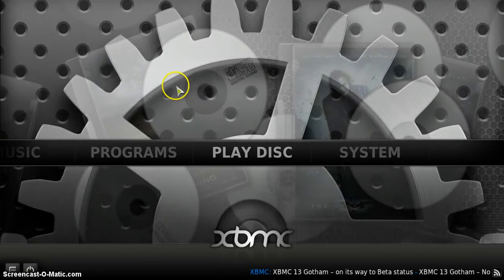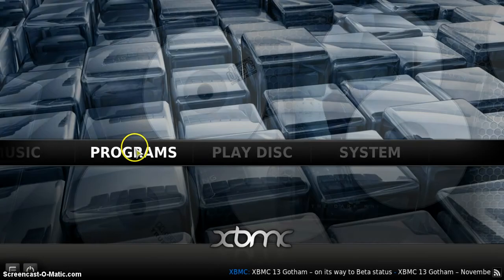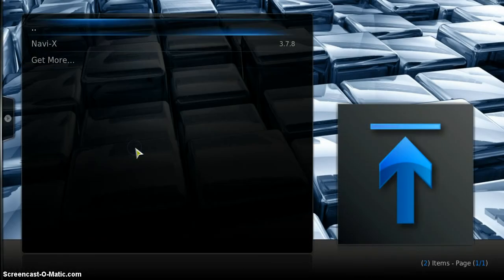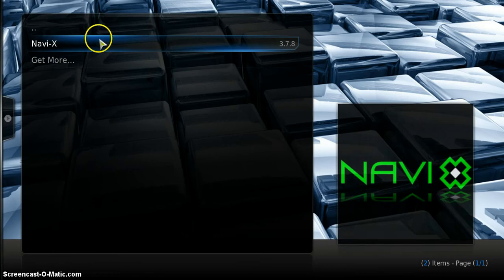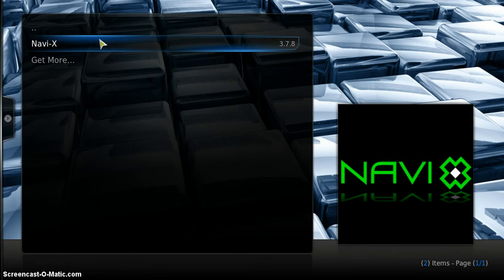And now if you go under programs and click on programs, there you have it, NaviX.